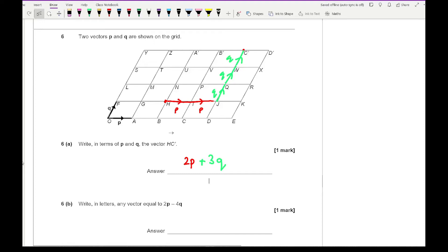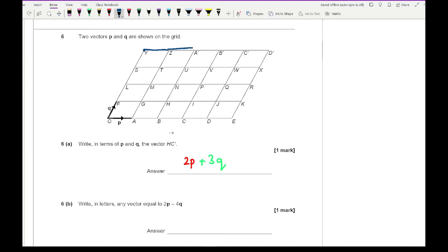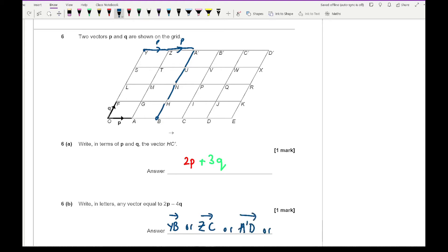It then says write in letters any vector equal to two P plus minus four Q. Picking a starting point, two P goes one square across and minus four Q goes down four places. One possible answer could be Y to B. Another possible answer that fits the diagram is Z to C. Or you could have A dash to D, or B dash to E. Any of those would be fine to get the one mark. Please do not give more than one answer.